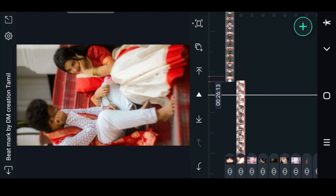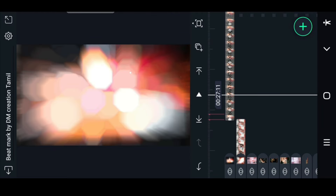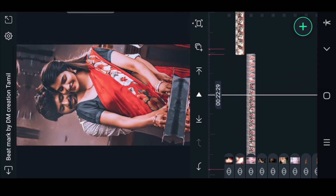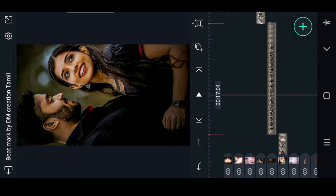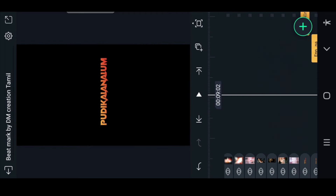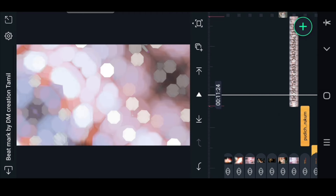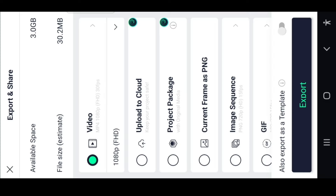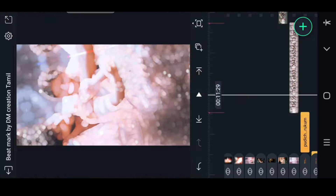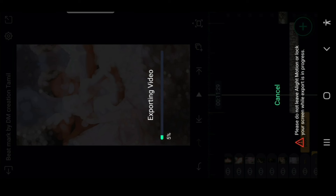Now the video is completed. Try it. Now the video is saved. Click on the right side of the camera button. Click on the right side of the photo button. If you click on the right side of the video, then click on the right side of the video.